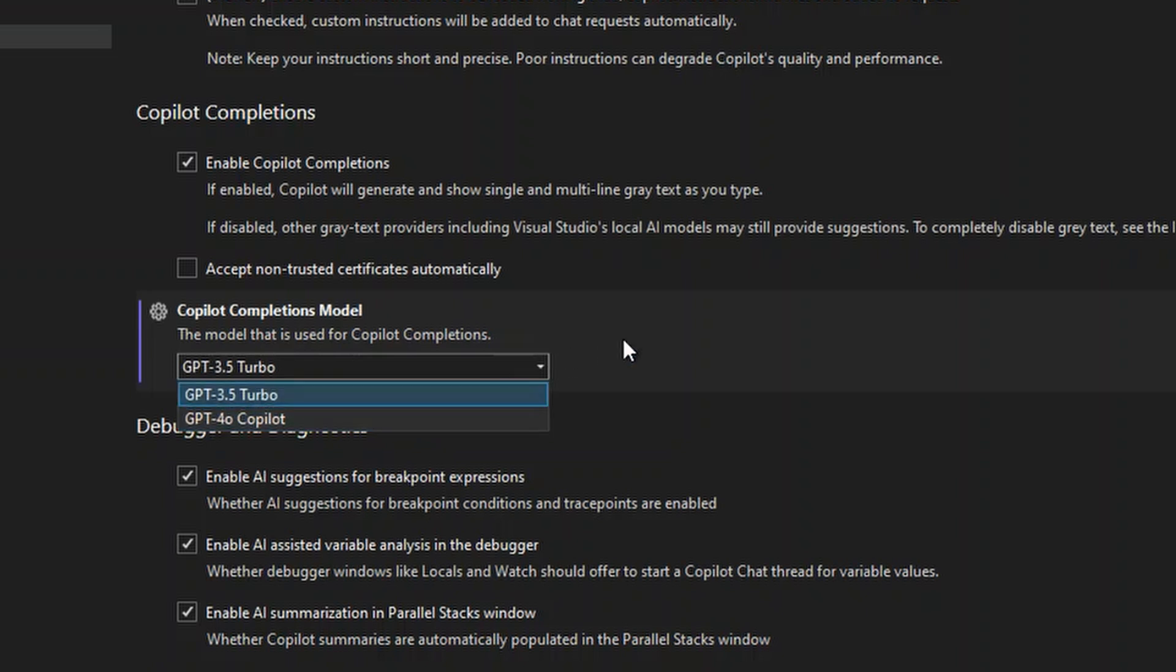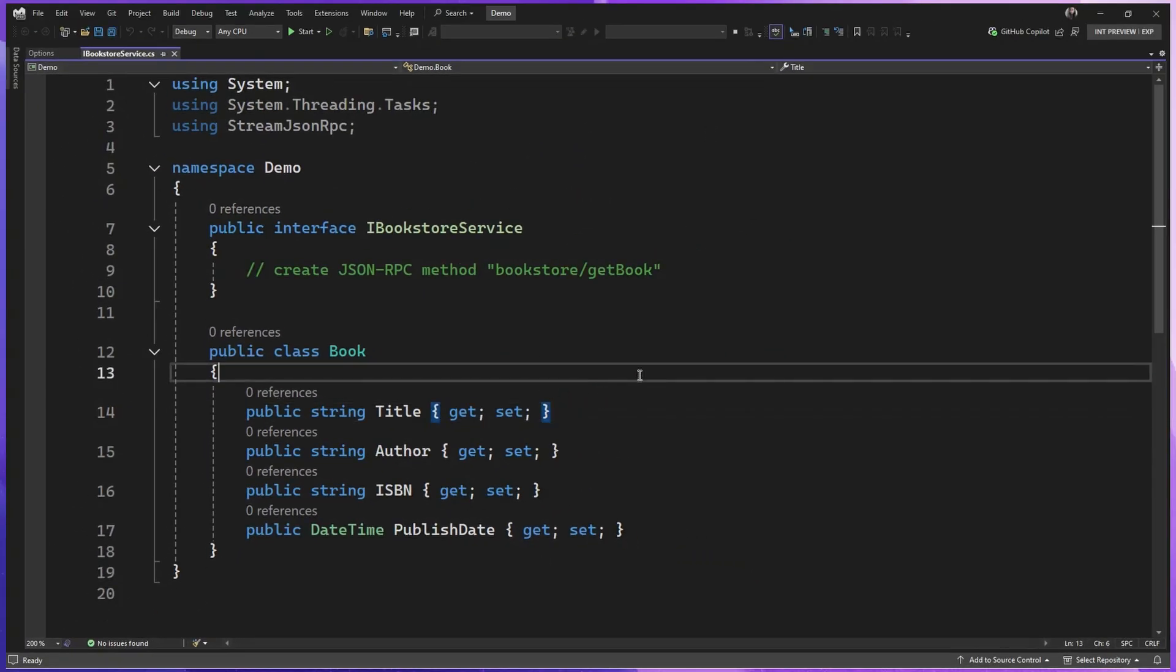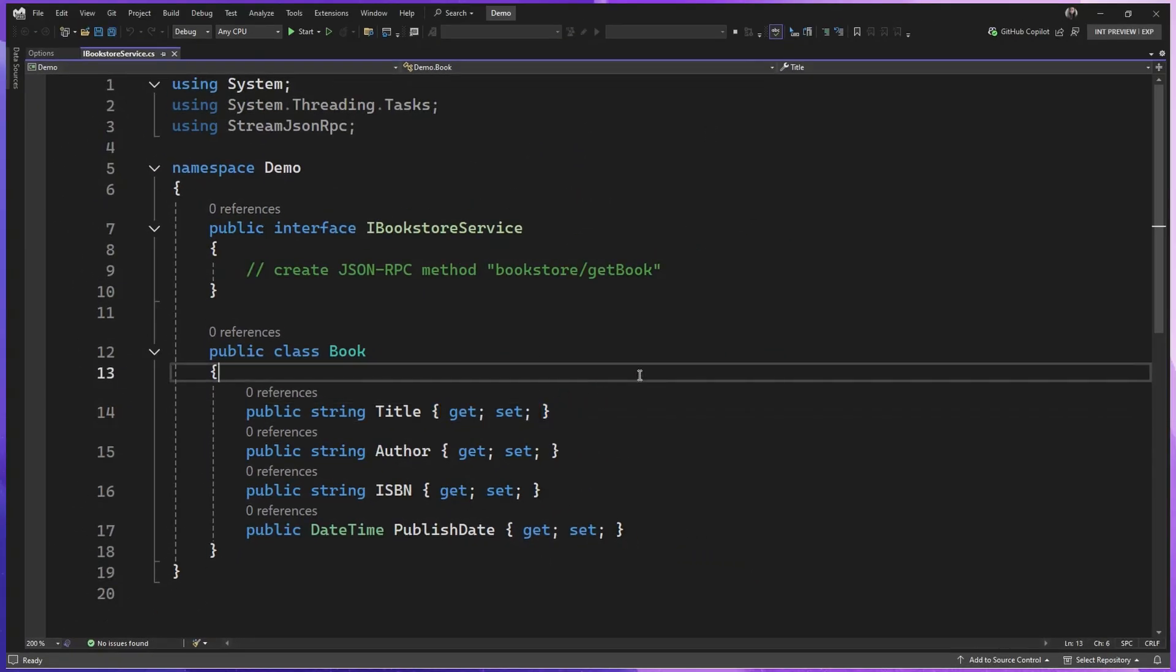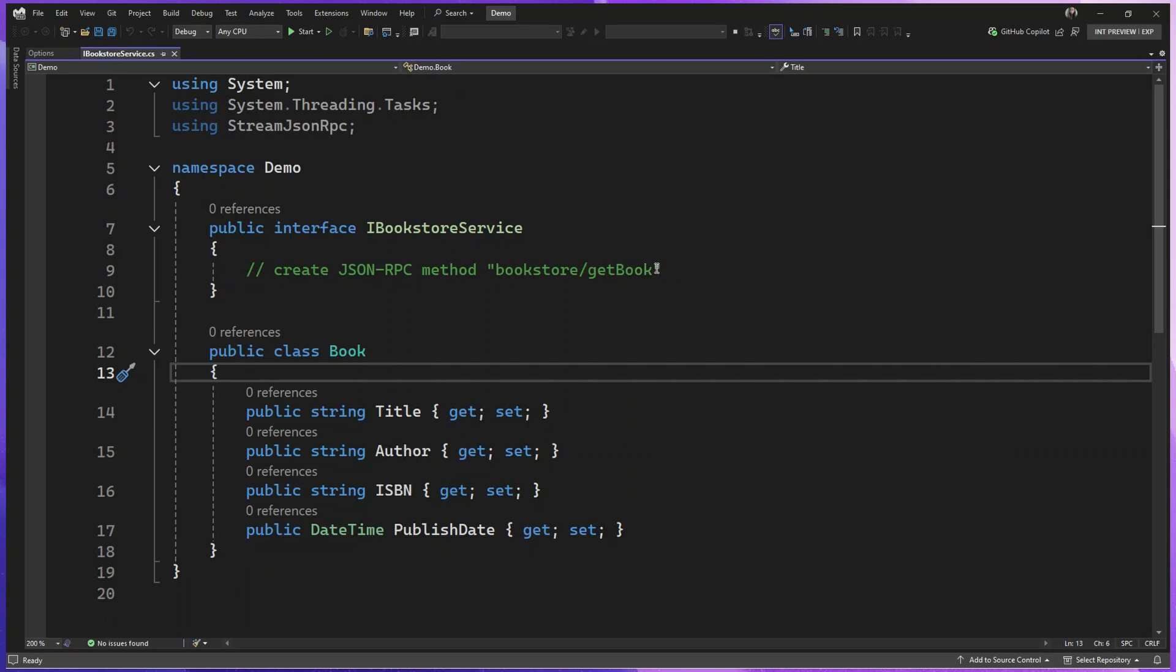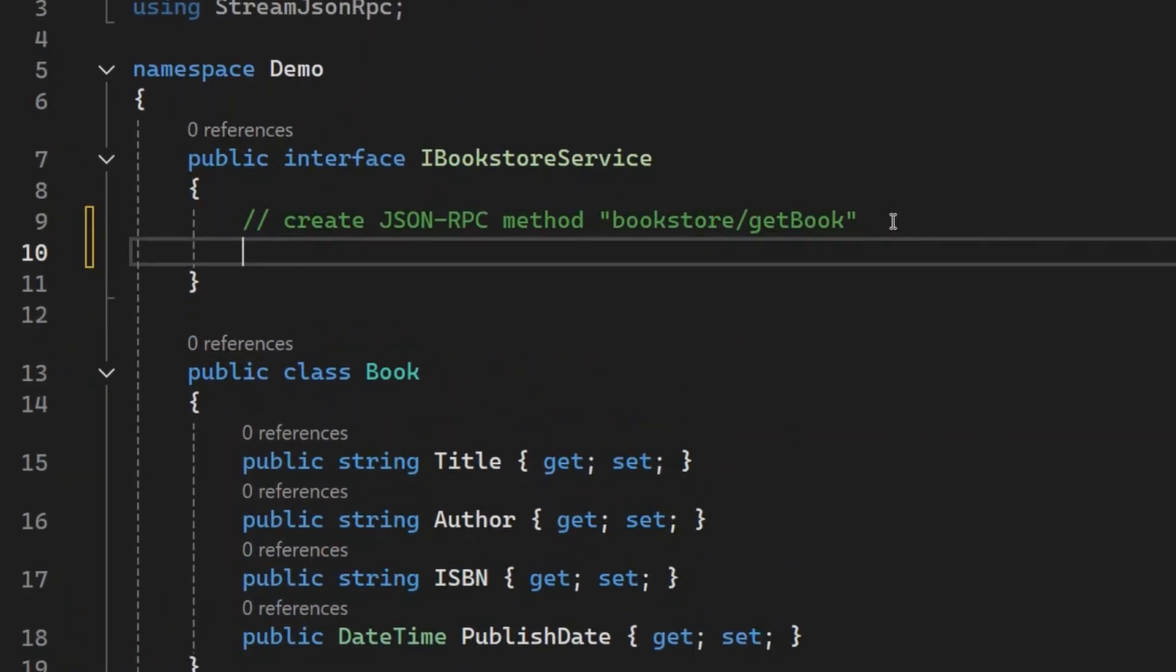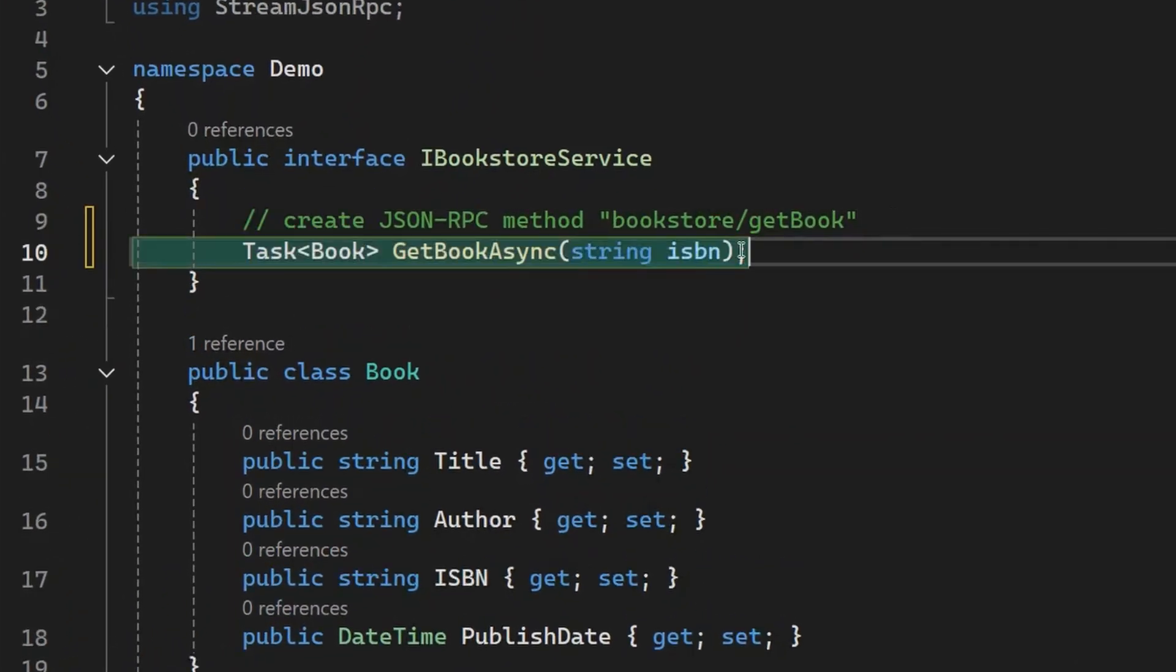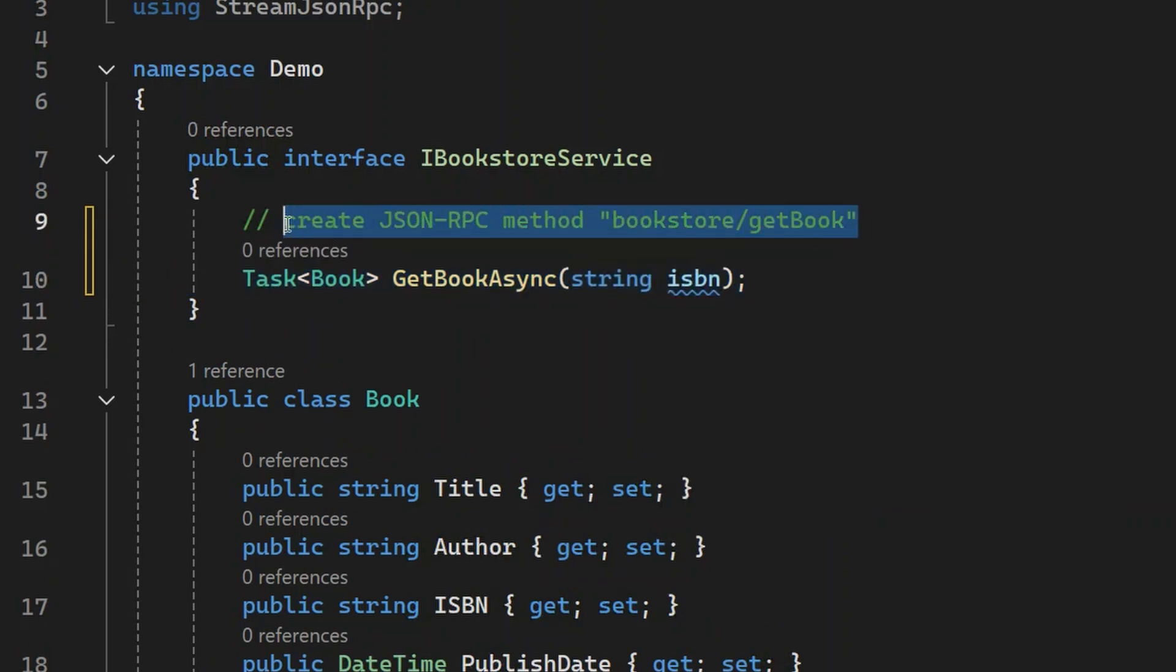So let's try it with the older model, GPT-3.5, first. So I have this example here that's based on stream.json RPC, which is a library from .NET, and I'm defining this service here. So I want to create this API call to bookstore slash getbook. So let's get a completion here. So you can see that this is the completion I got, which is okay.